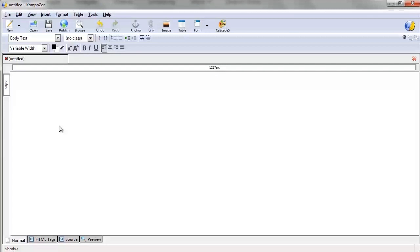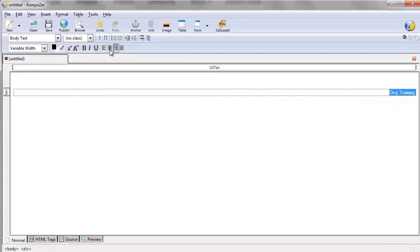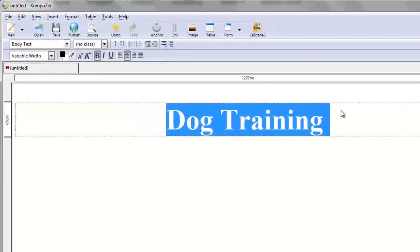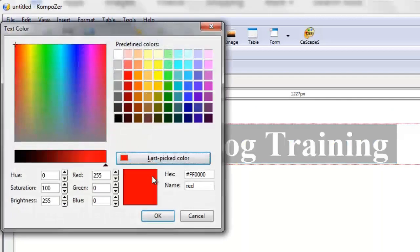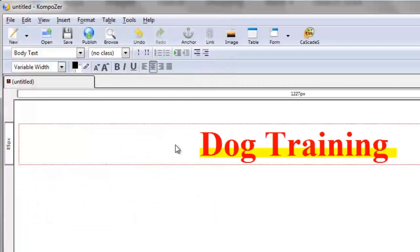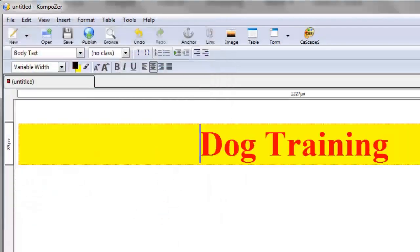The nice thing about Composer is it looks kind of like Microsoft Word, a simplified version. What you see is what you get — what you see in the normal tab is what you get. For example, we can type 'dog training,' highlight that, center align it, left align, right align, bold it, make it bigger or smaller. You can also change the color — let's say to red — and change the background to yellow as a highlighted color. You can also add things like tables.